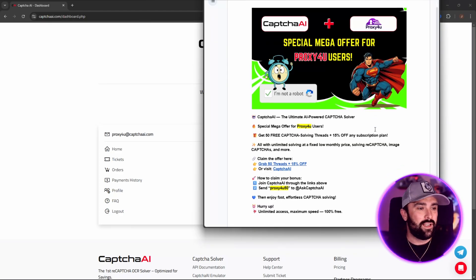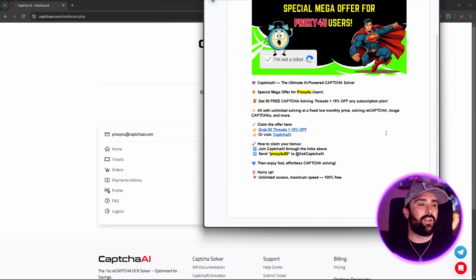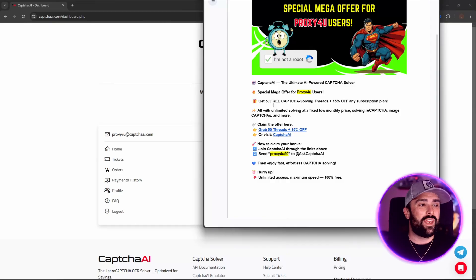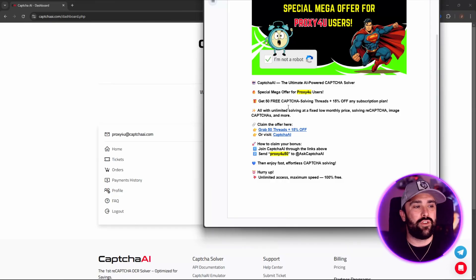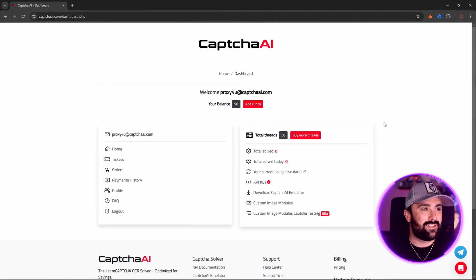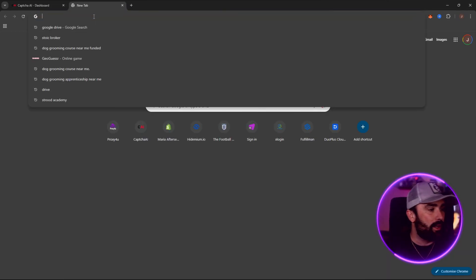Here is the special mega offer: for Proxy For You users, with CaptchaAI — the ultimate AI-powered CAPTCHA solver — you get 50 free CAPTCHA solved threads plus 50% off any of the subscription plans I just showed you.